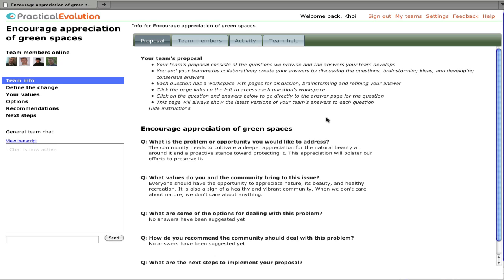We also have the instructions up here that give the team an overview of how the process works. Essentially, they discuss each question, they brainstorm ideas, then they develop their answer collaboratively, and that can be an iterative process.